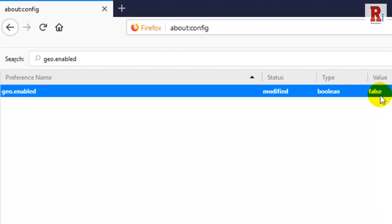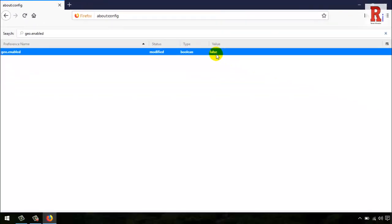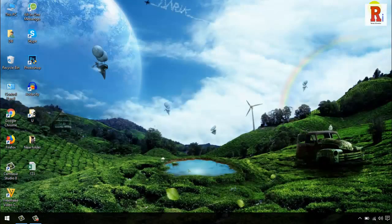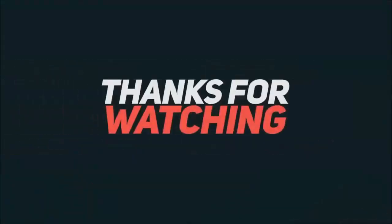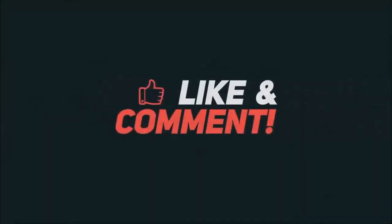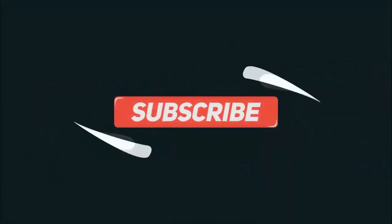That's it, you can now close the about config screen. That is how you can turn off location request in Mozilla Firefox.